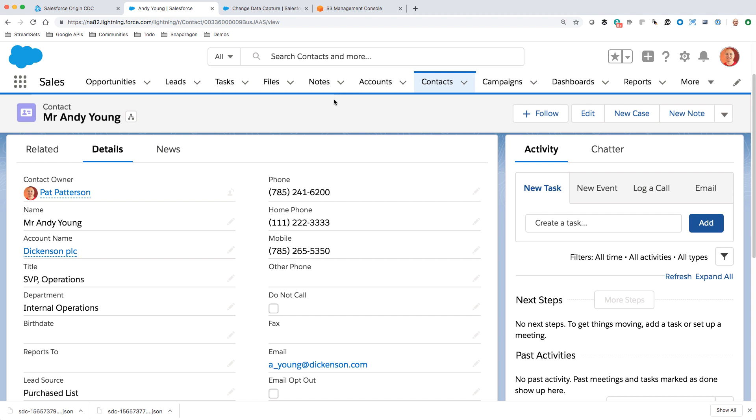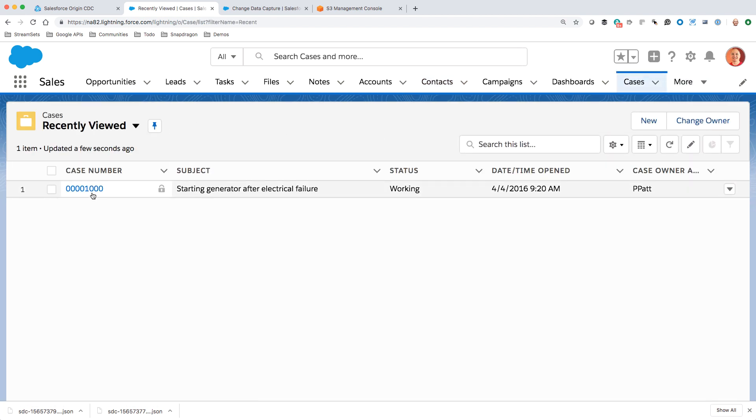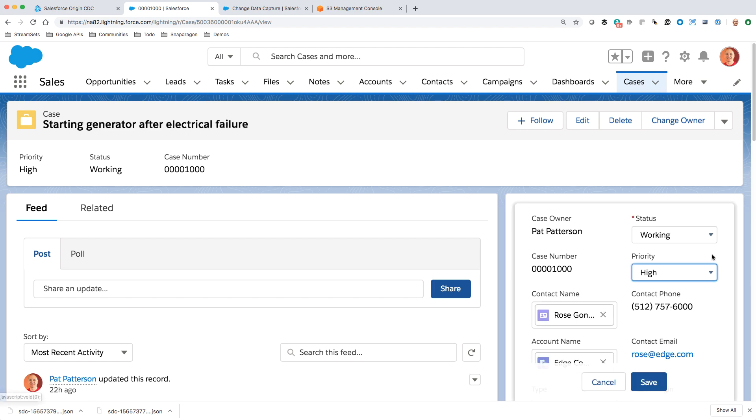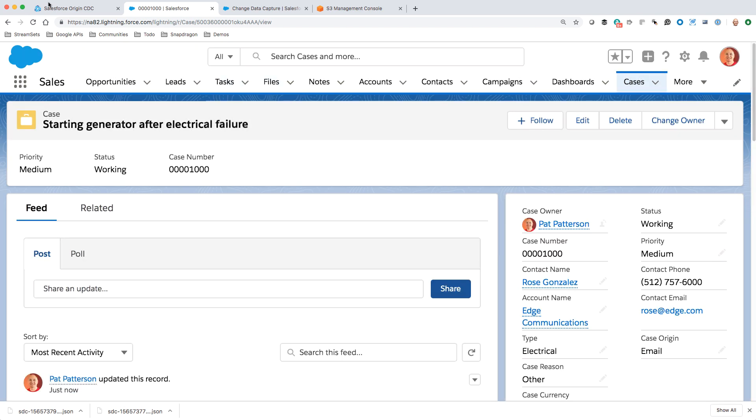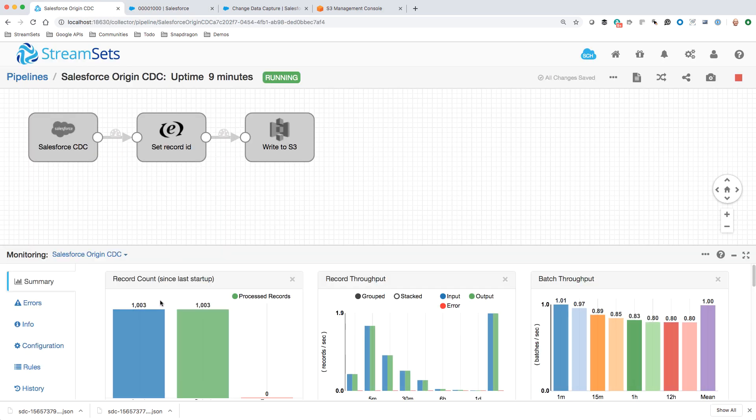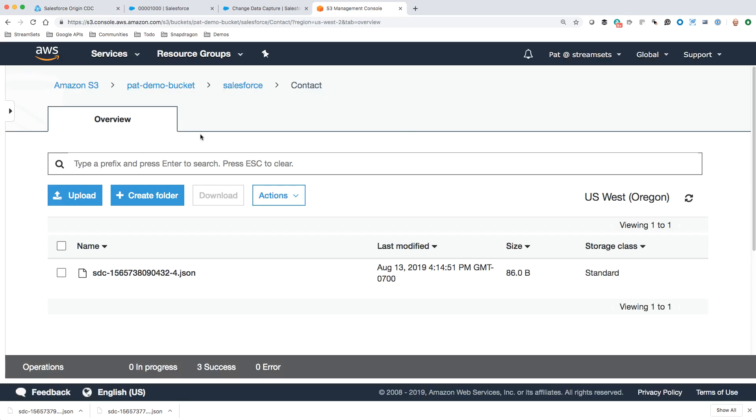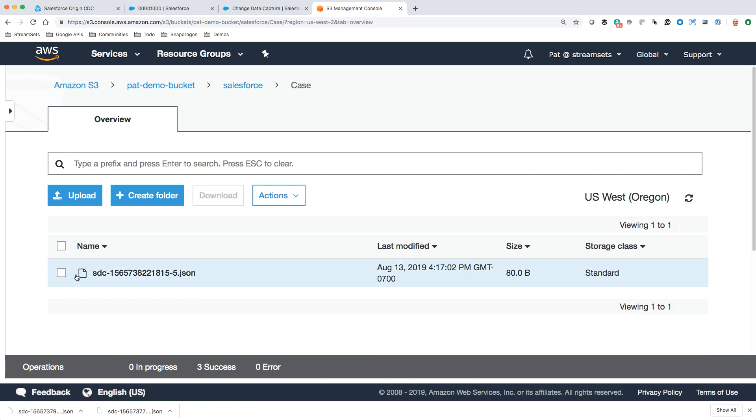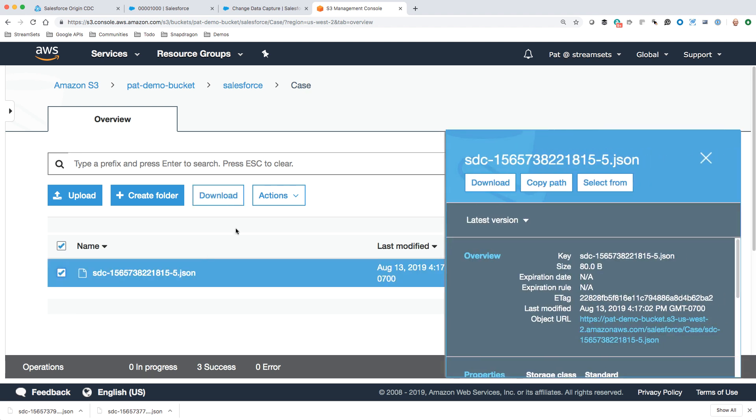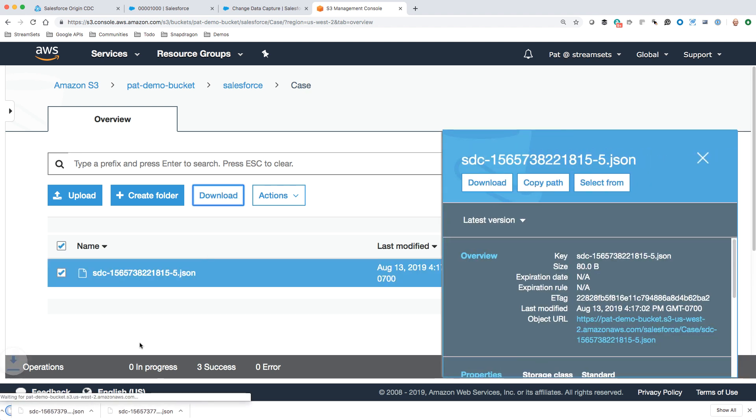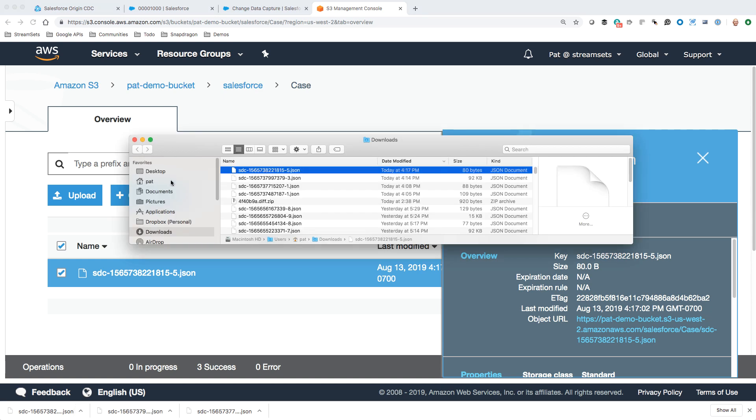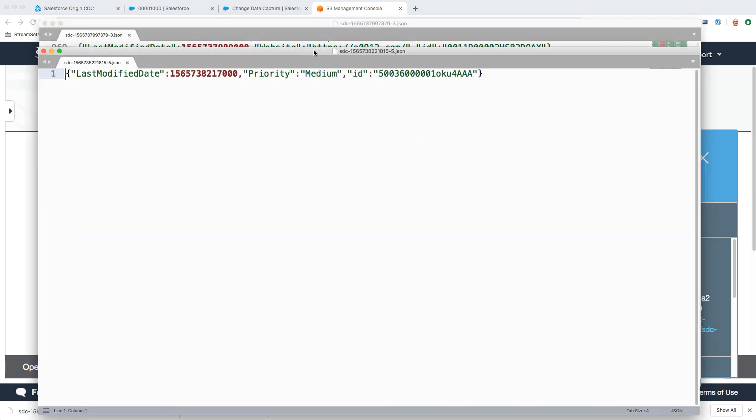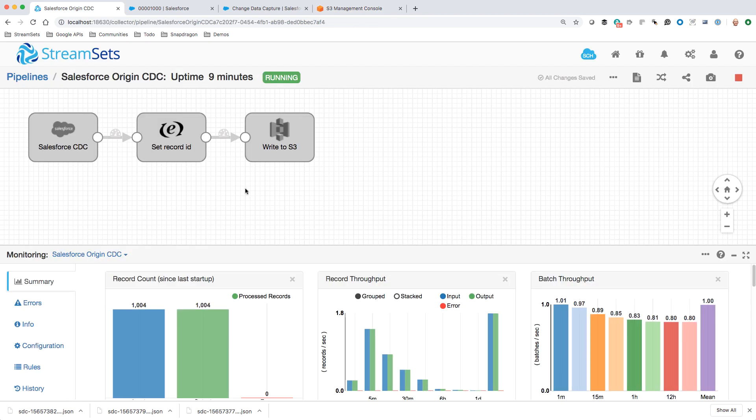We can do that very quickly here. Let's go to a support case and jump into this one. It's not as important as we thought it was, it's a medium priority. Let's go over here. This should tick over to a thousand and four. Then over in S3, if we go back to Salesforce, refresh, we've got cases now. There's that change there. Let's just download it to close the loop here. Show in Finder and open with Sublime. We've got that case, case ID, and priority change to medium. So change data capture with Salesforce and StreamSets Data Collector. Thanks for watching.